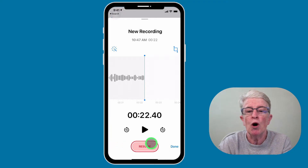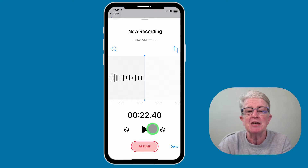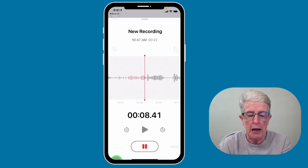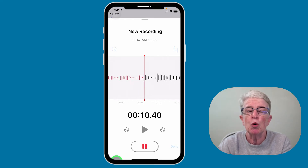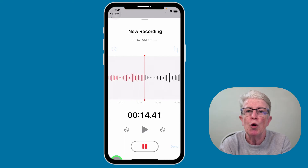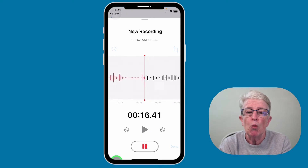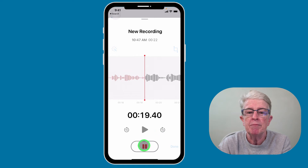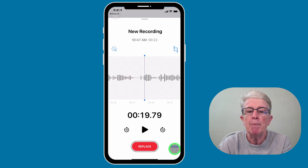You can also tap on the forward 15 seconds or back 15 seconds. If you tap on back 15 seconds, it gives you the opportunity to replace the recording — you can record over what you've done. When you're finished, tap the pause button and then tap on done.